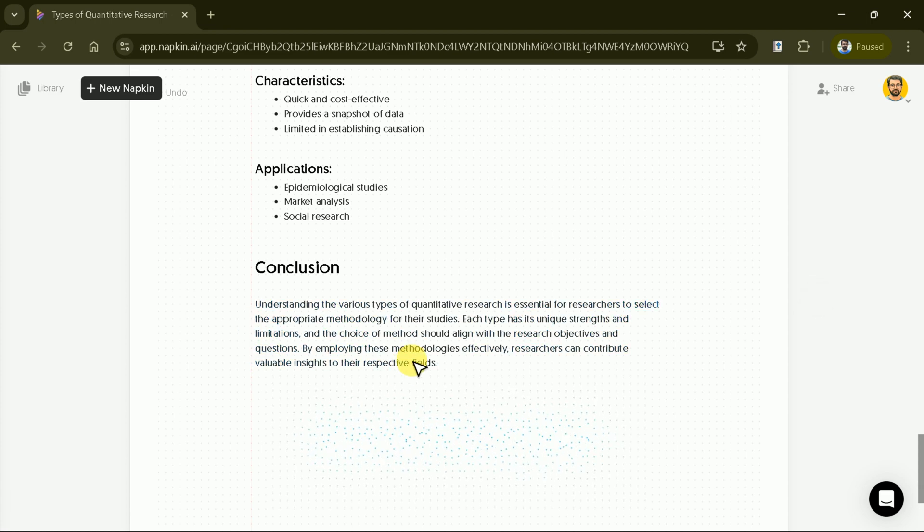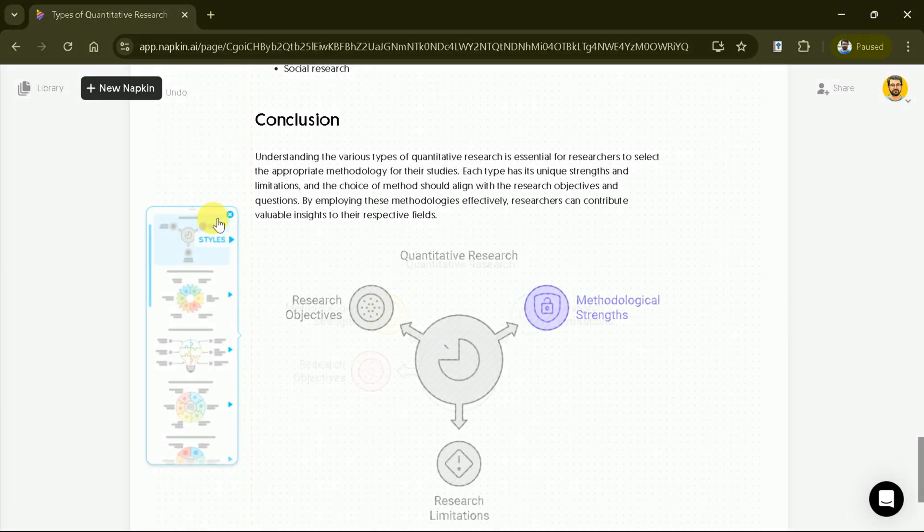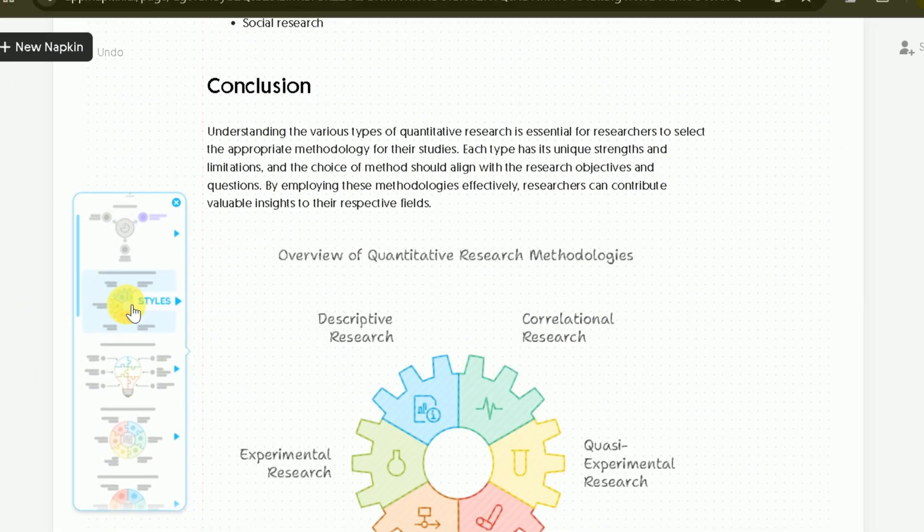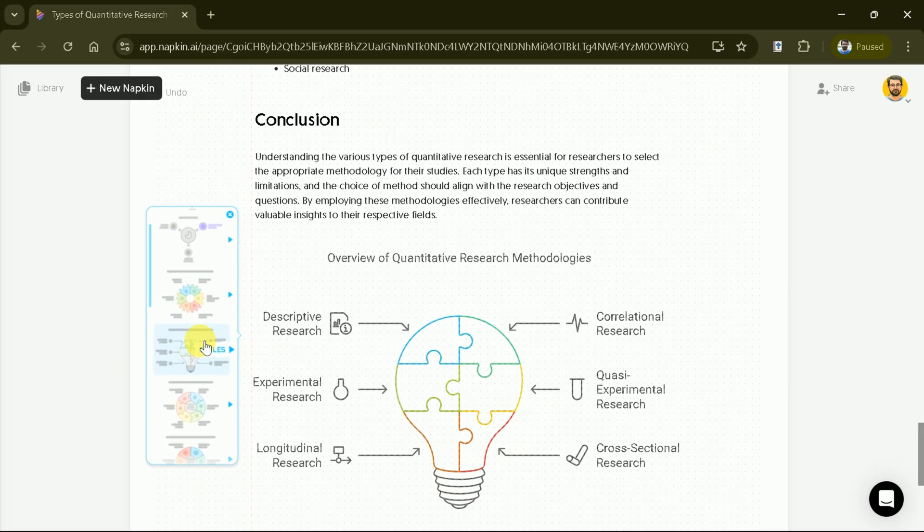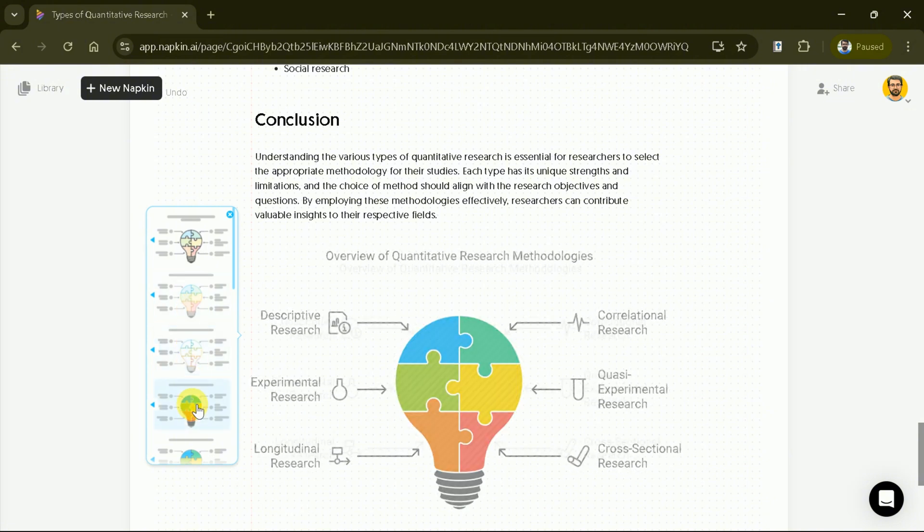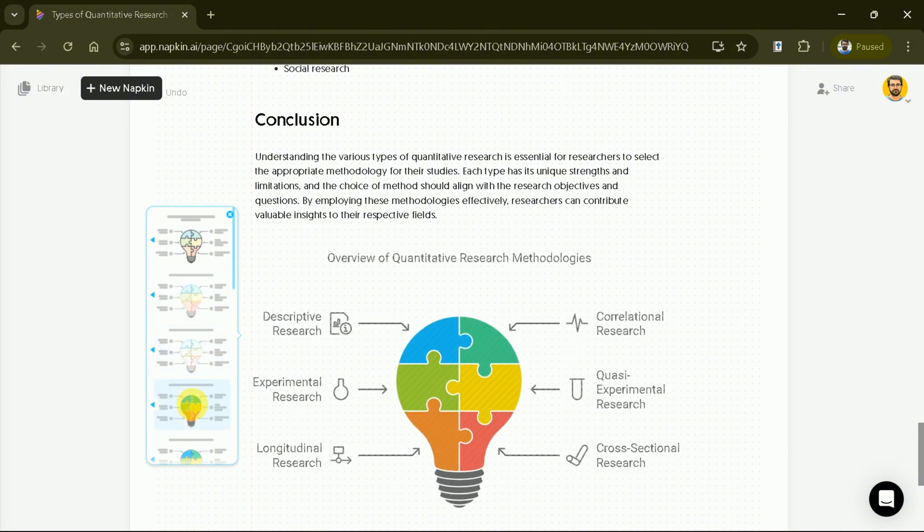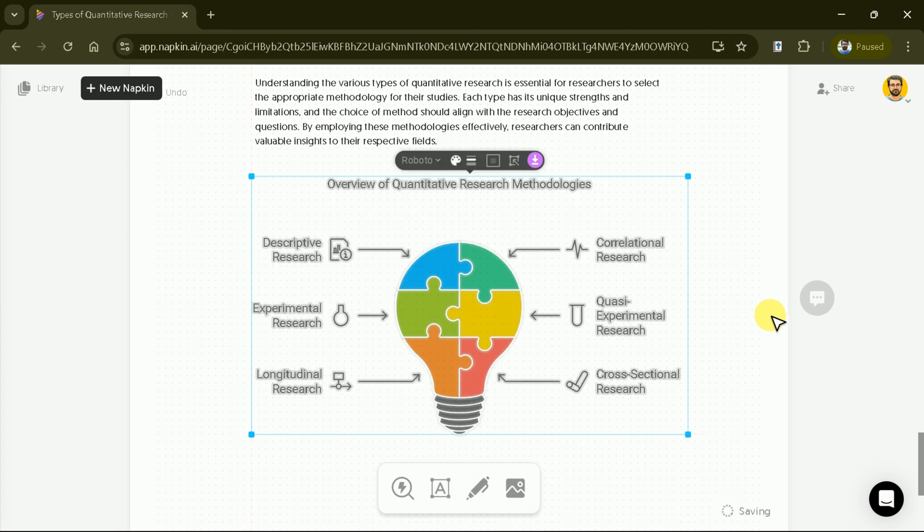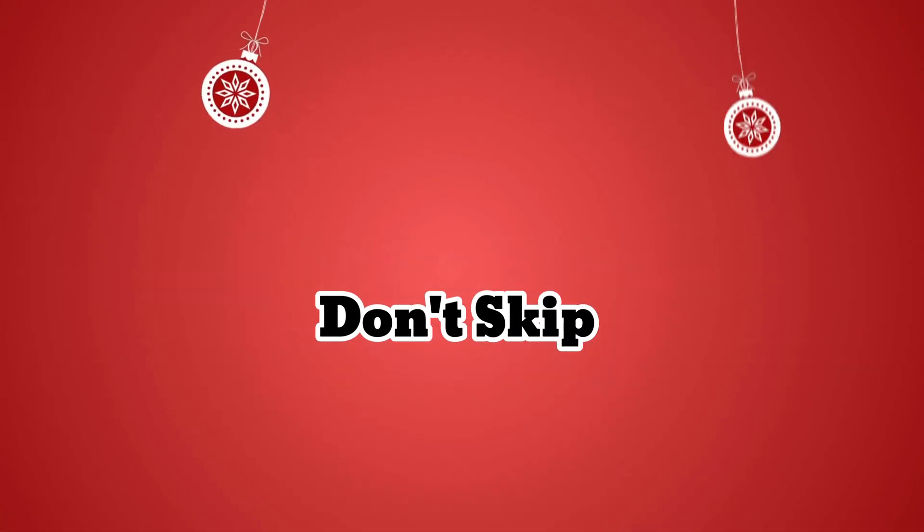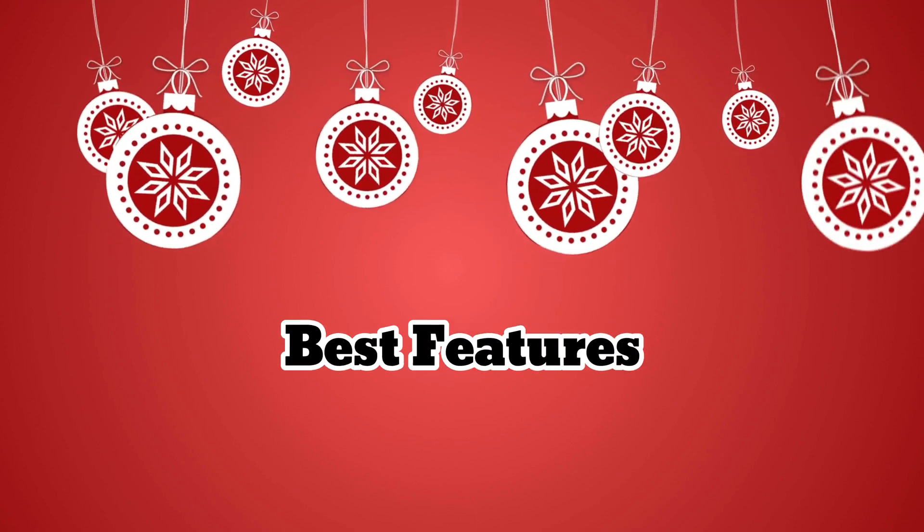Similarly, to visualize the conclusion, place the cursor next to the text and click the diagram button. Choose a suitable option and customize it to highlight key insights. This will succinctly convey the essence of your conclusion. In this way, we can generate various diagrams using the AI-generated text by Napkin AI. Don't skip the video, as there are other best features and good news to discuss ahead.